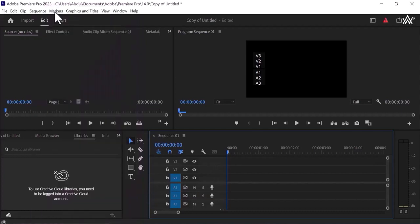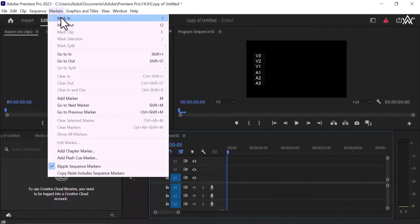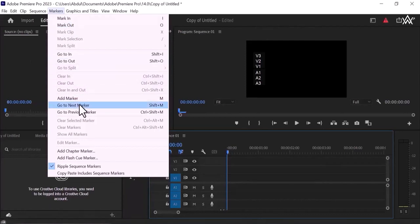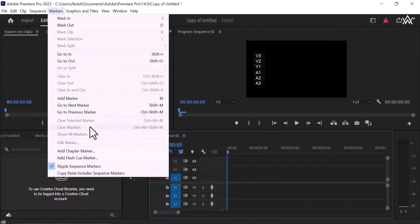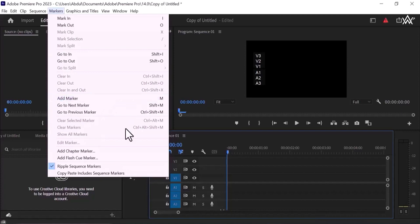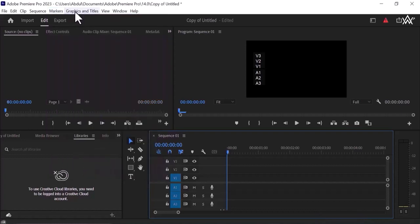So now I want to tell you about sequence. Next one is markers, click on the markers, mark in, you can mark out, in and out, add markers, next marker, go to previous marker, and all the things you can see, these are customized things. When you are going to add markers, simply press M, M is for markers. Copy paste, include sequence markers, ripple sequence markers, all the things you can see here.